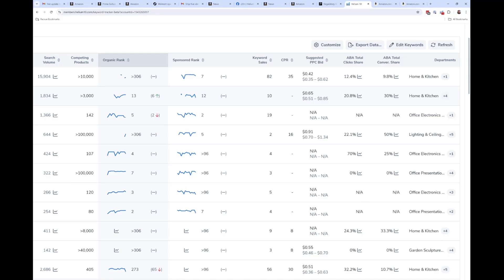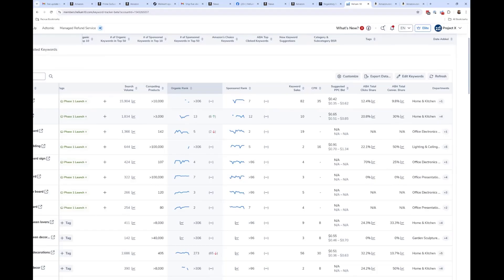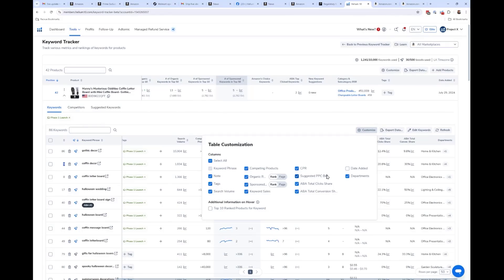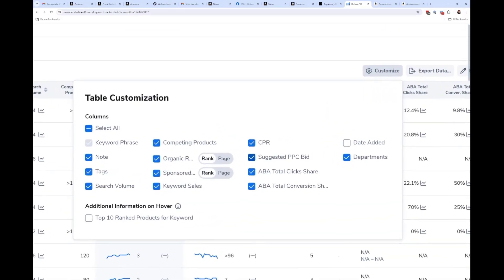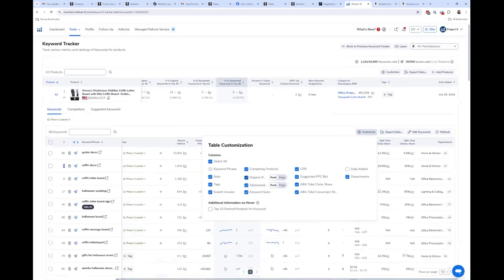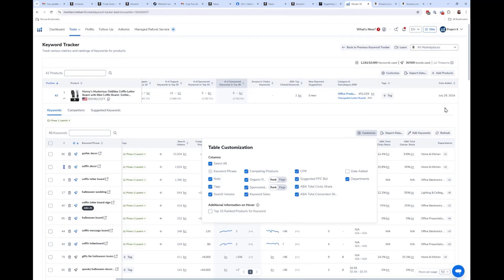Heat maps of ranks — like those in Market Tracker 360 — are also coming. Another new feature already available: in the customize columns panel, for organic rank you can now toggle between showing your specific rank number or showing the page number you're on. So instead of seeing rank 12, you'd see page 1. This lets you quickly see how many keywords you have on page one, page two, page three — something many users had been requesting.